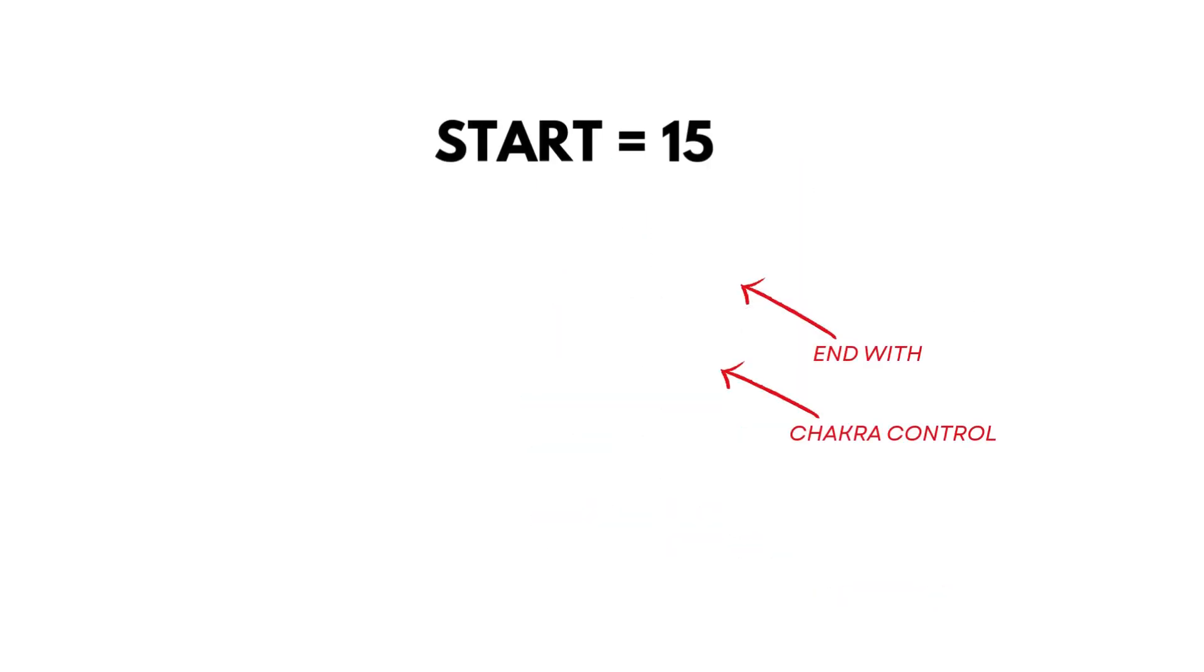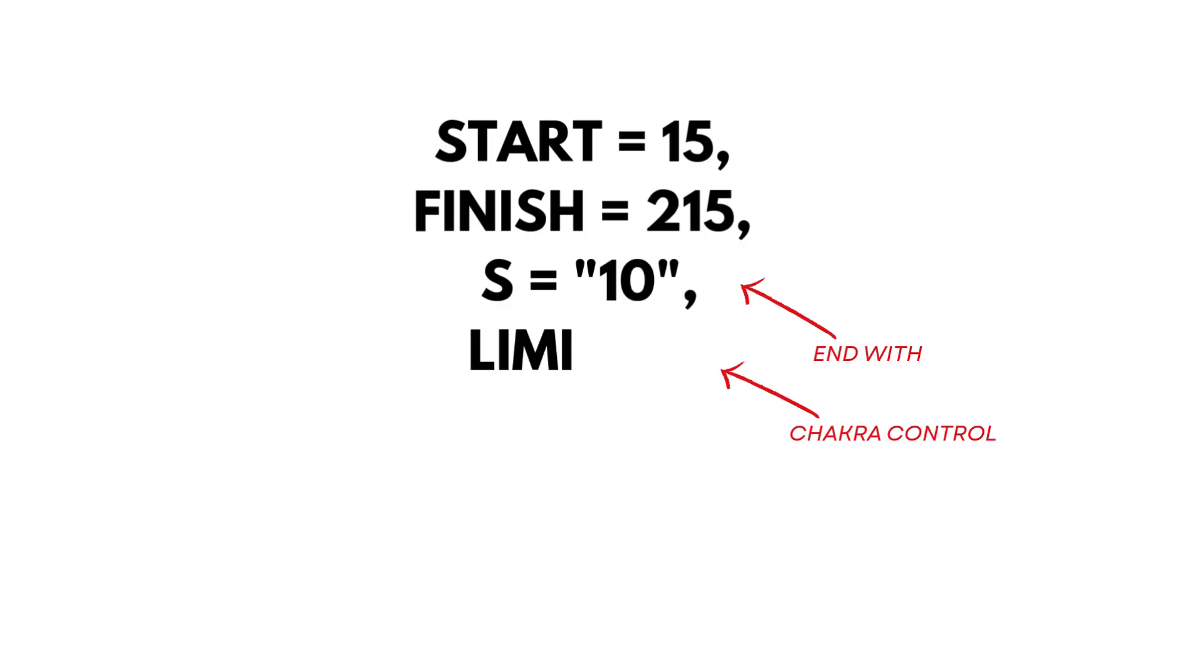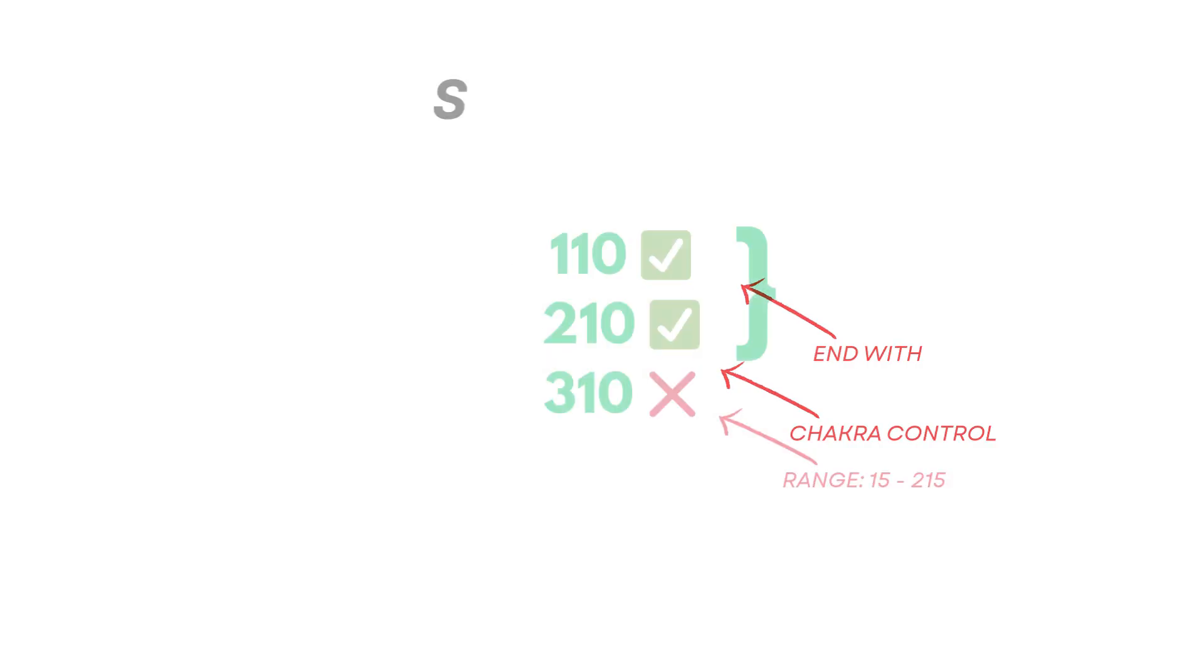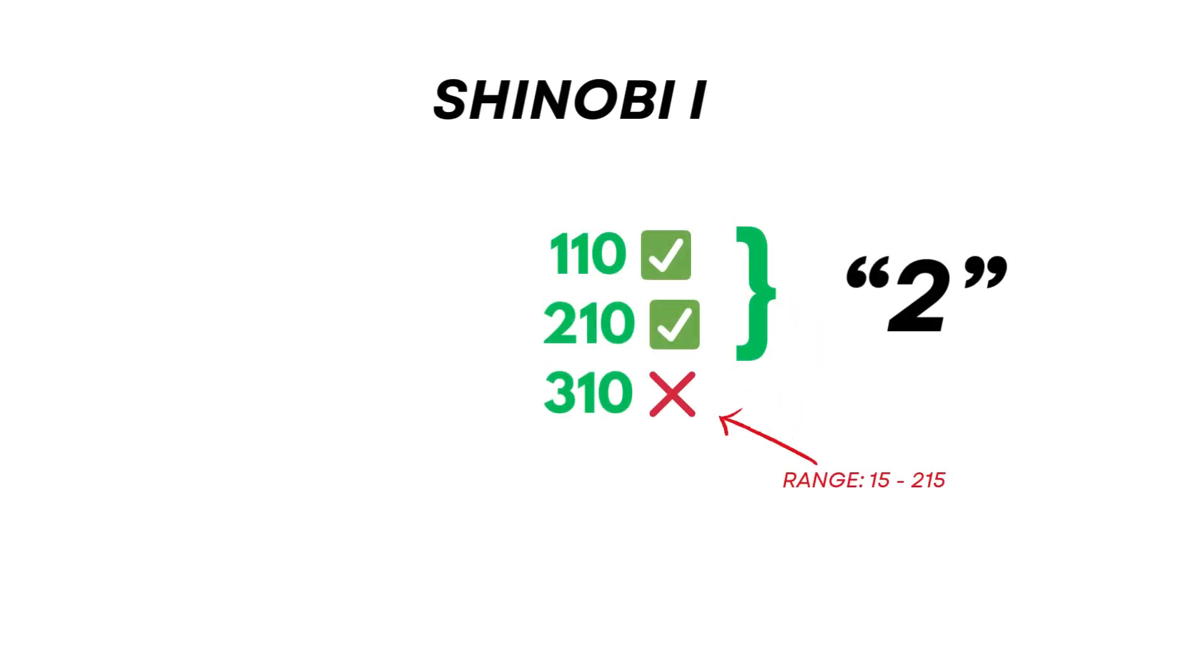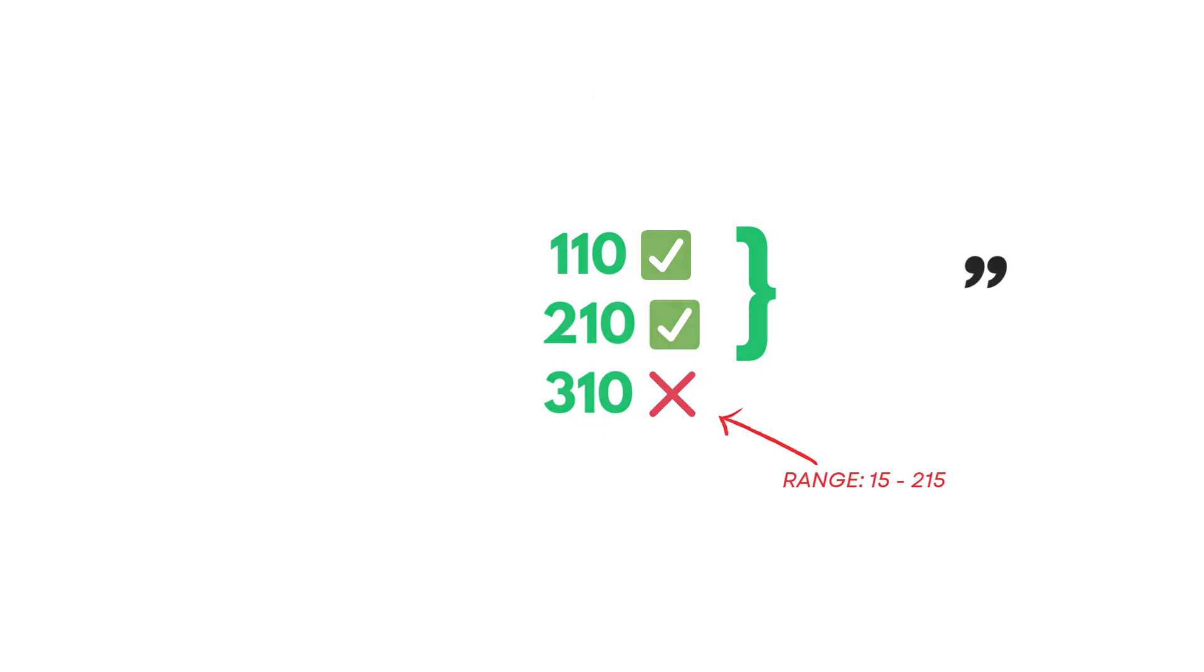This time, we're in a smaller battleground. From 15 to 215, we need IDs that end in 10 and are chakra safe: 110, 210. What about 310? 3 is fine, but it's not in range. Final answer: two strong candidates.